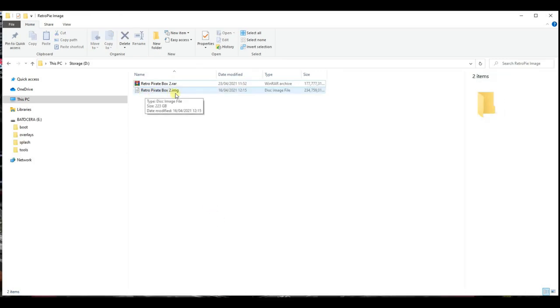Once the extraction process has completed, you should now see a .img file in the same folder. Now, you can write the image file to your Raspberry Pi storage.